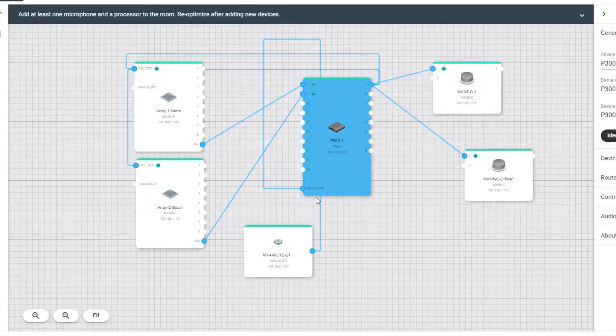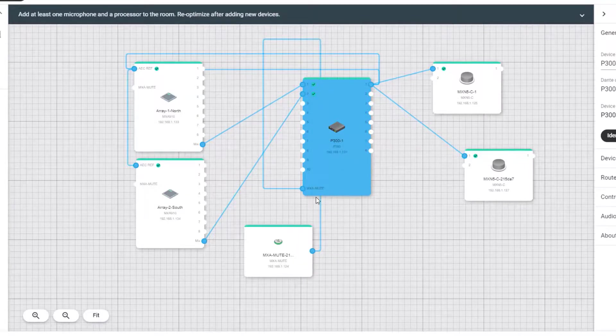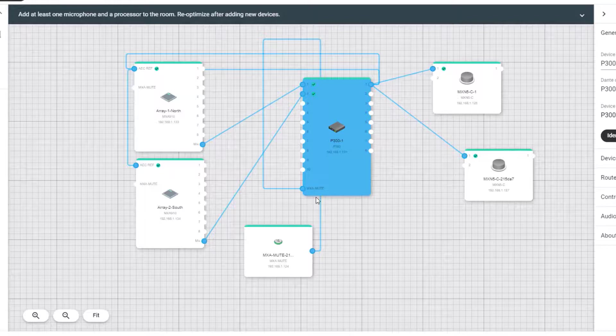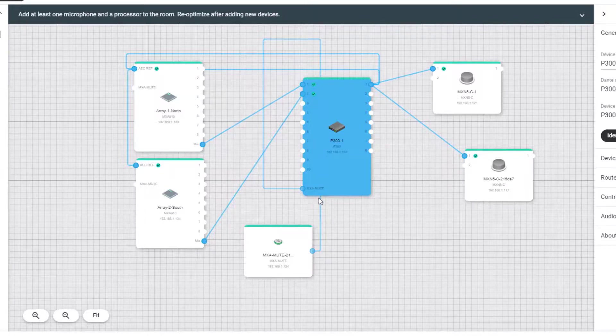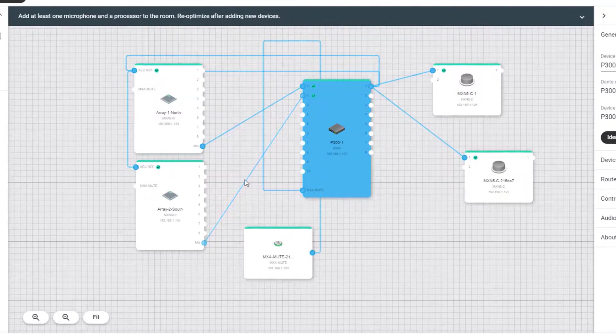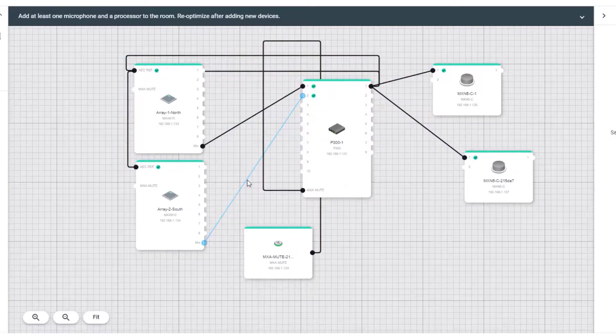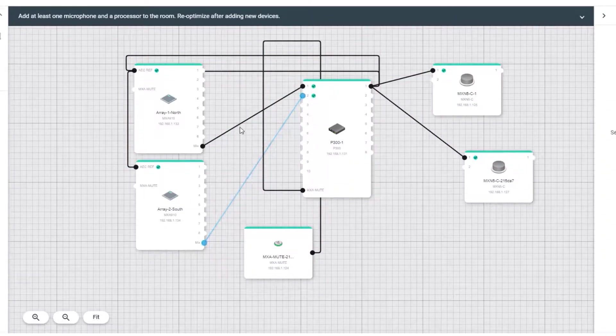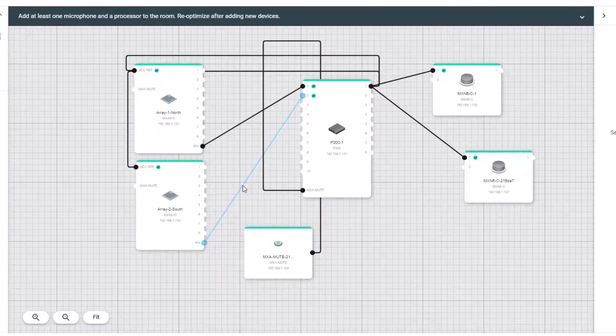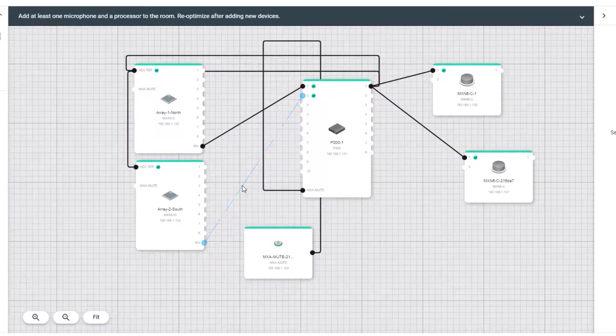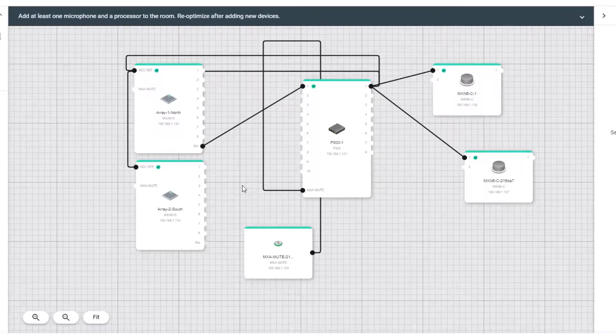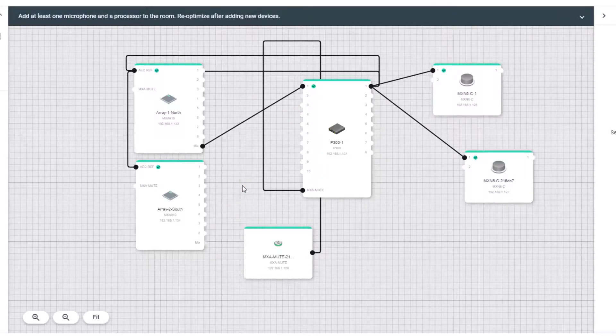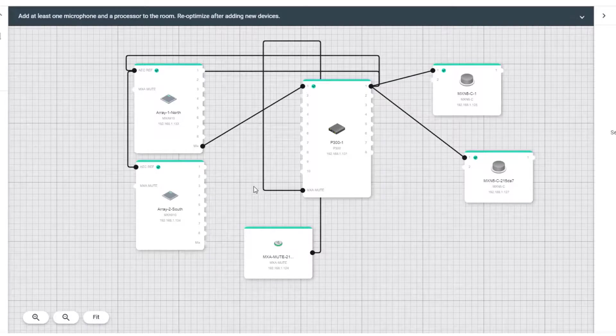If you need to manually change any routes from here, you can do so. For example, you can delete a route by clicking it and pressing Delete. Or create a route by clicking an I.O. point on one device, and then clicking an I.O. point on another device to complete the route.